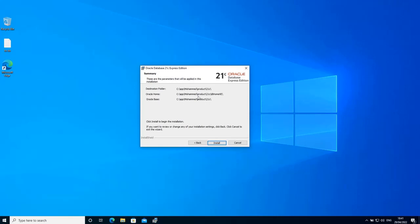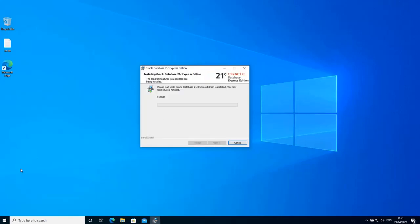So now it's telling me that these are the parameters that will be applied to this installation of Oracle Database. This is going to be the destination folder, this is the Oracle home under 21c db home xe and this is the Oracle base. So take note of these parameters, then click install to start the installation.